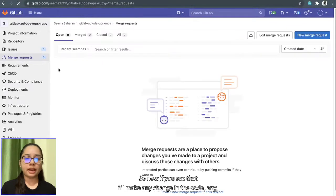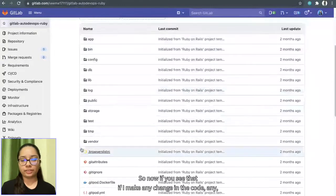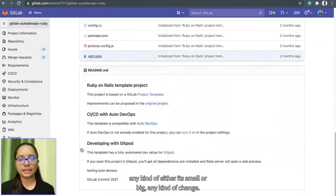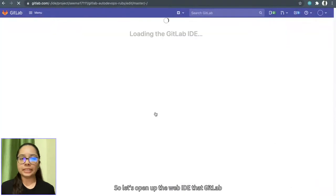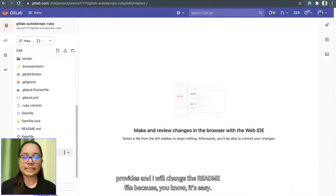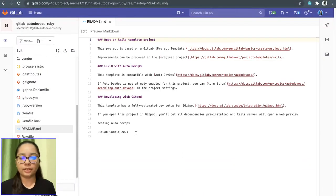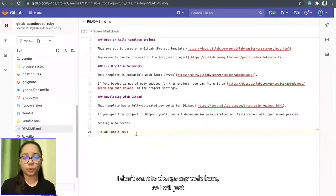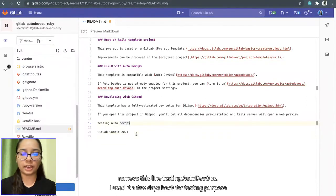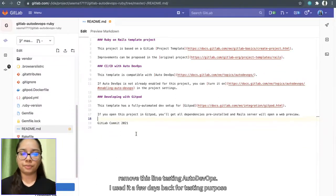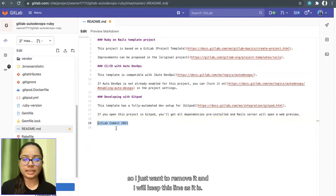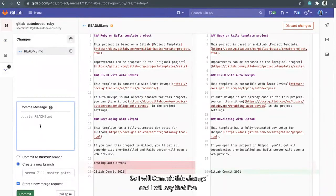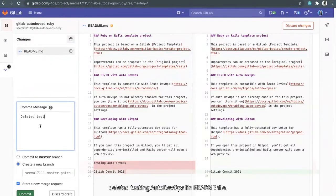If I make any change in the code, any kind, either it's small or big, any kind of change. So let's open up the web IDE that GitLab provides. And I will change the readme file because it's easy. I don't want to change any code base. So I will just remove this line, testing Auto DevOps. I used it a few days back for testing purpose. So I will commit this change. I will say deleted testing Auto DevOps in readme file.